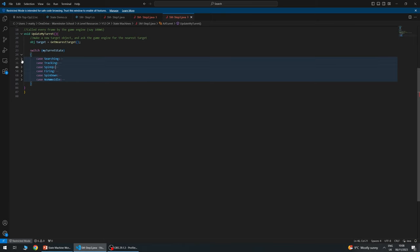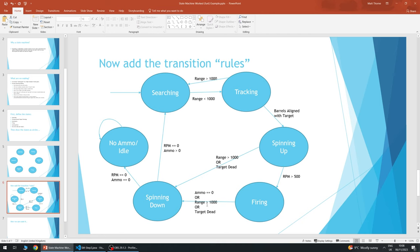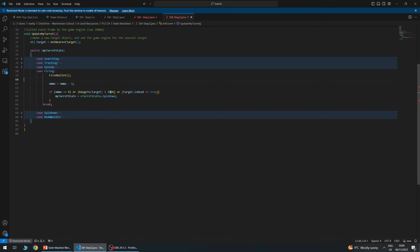In the firing state, 10 times a second: fire a bullet, and take ammo down by one. When firing, there's only one way to leave — if ammo is zero, range is larger than 1000, or the target is dead. We check all three conditions, and if any are true, we set state to spin down. Easy — we're just coding one bit at a time without having to think too hard.